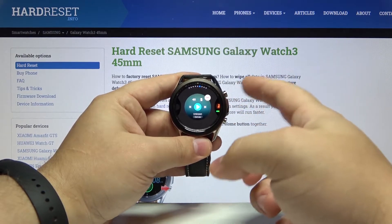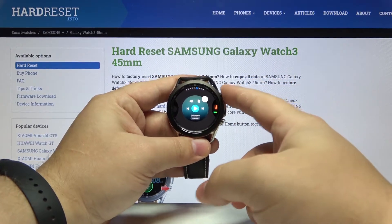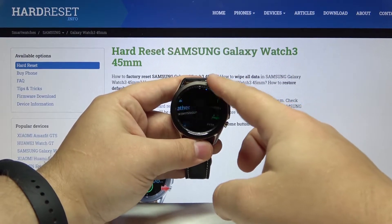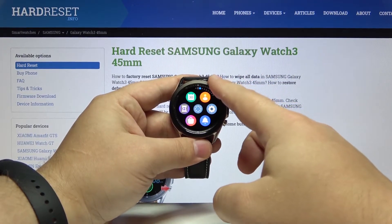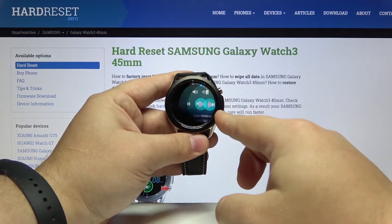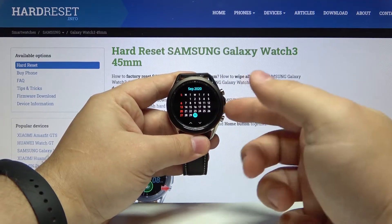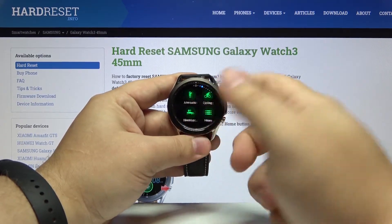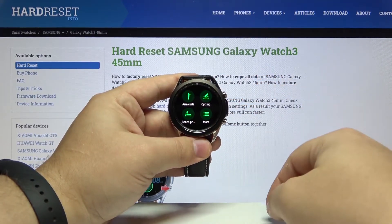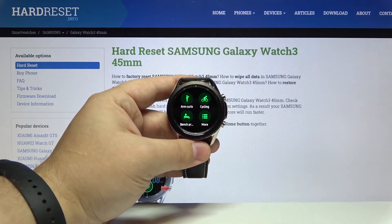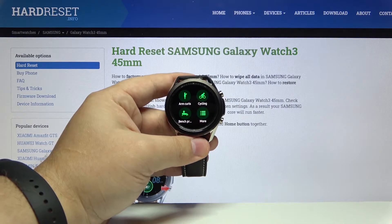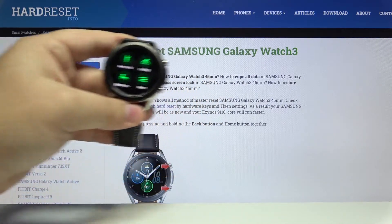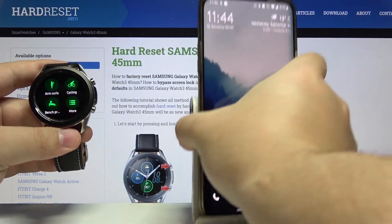To apply the settings simply press the back button and now we can browse our widgets right here. As you can see here we have our calendar and the changed sports mode. We can also edit the widgets by using the phone app so let's bring our phone right here.